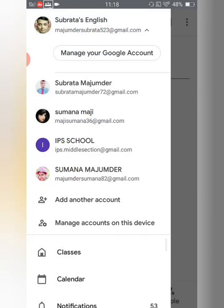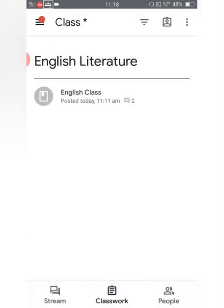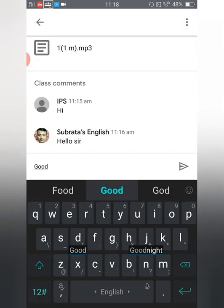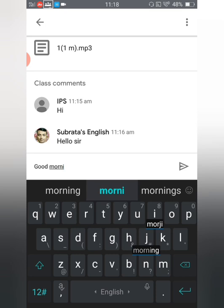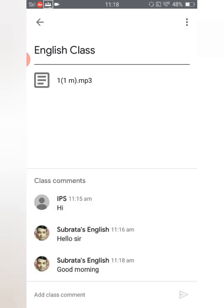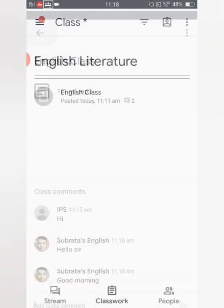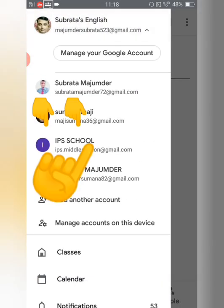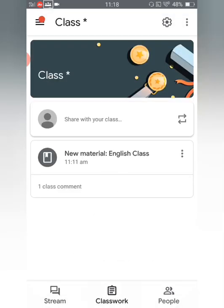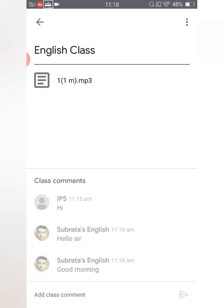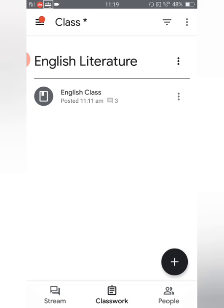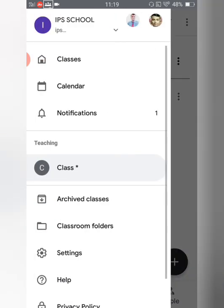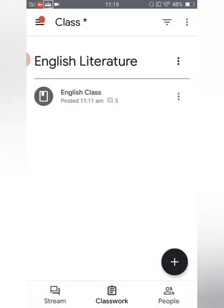Now if you want to verify the change, tap on Classwork once again and type a comment. After typing, you can see the name has been changed — it now shows 'Subroto Mojumdar' instead of 'Subroto's English'. In this way you can type your real name, which will help the school identify who you are — your exact name as a student.